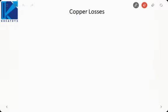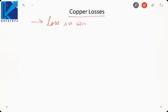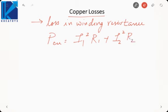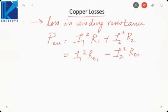Copper loss is concerned with the winding resistance — it is the loss in the winding resistance. Copper loss can be written as I1 squared R1 plus I2 squared R2. This is equal to I1 squared into R01, where R01 is the equivalent resistance referred to the primary winding. It is also equal to I2 squared into R02, where R02 is the equivalent resistance referred to the secondary winding.